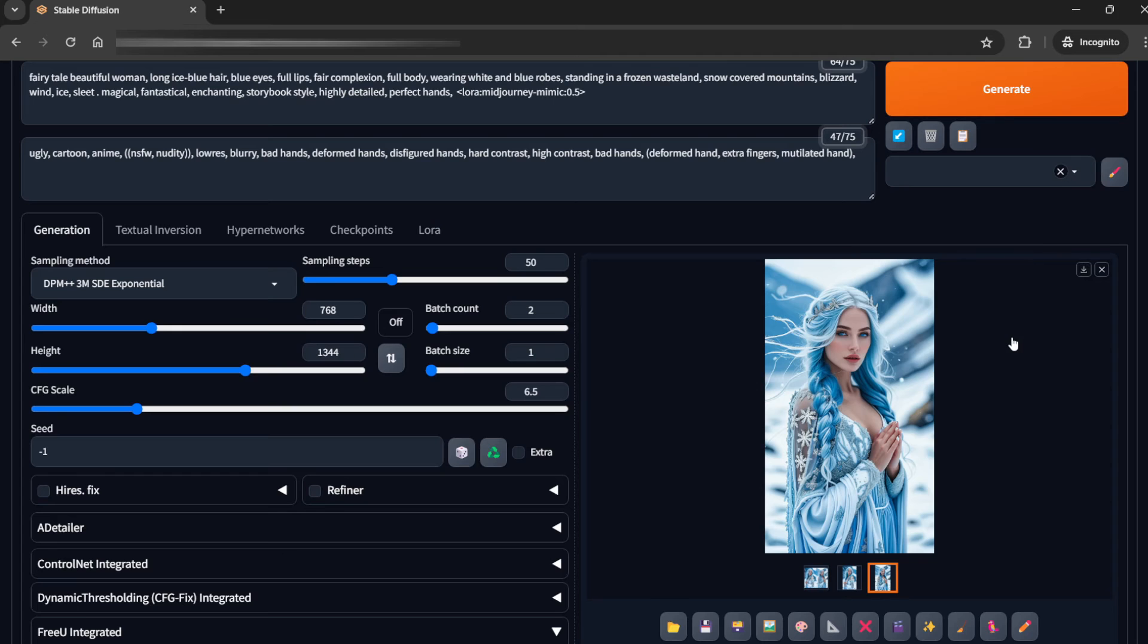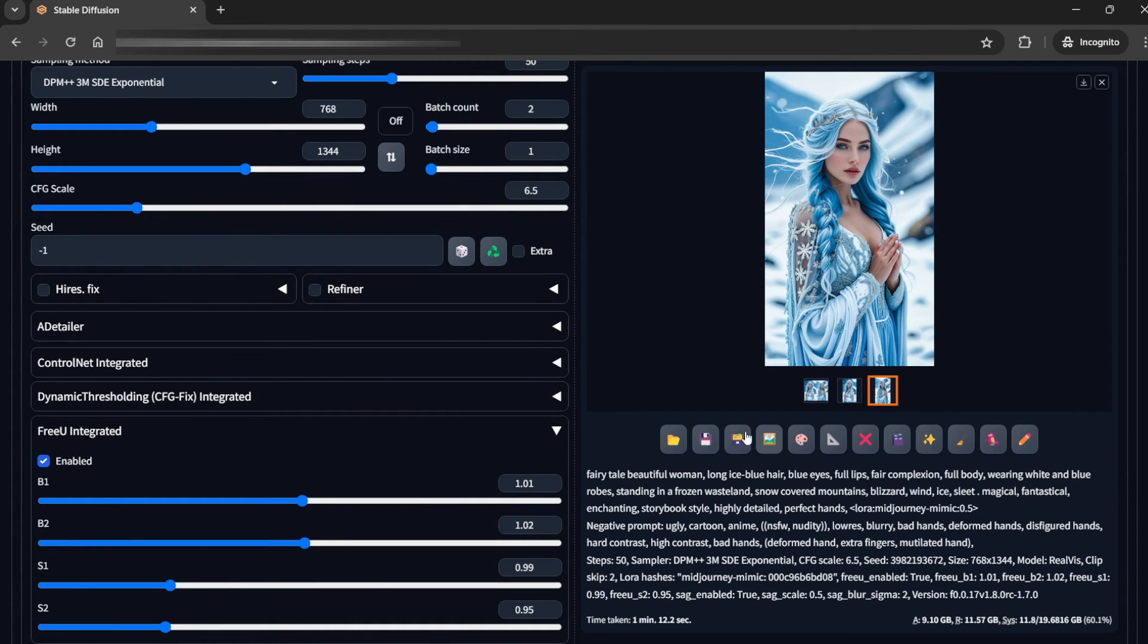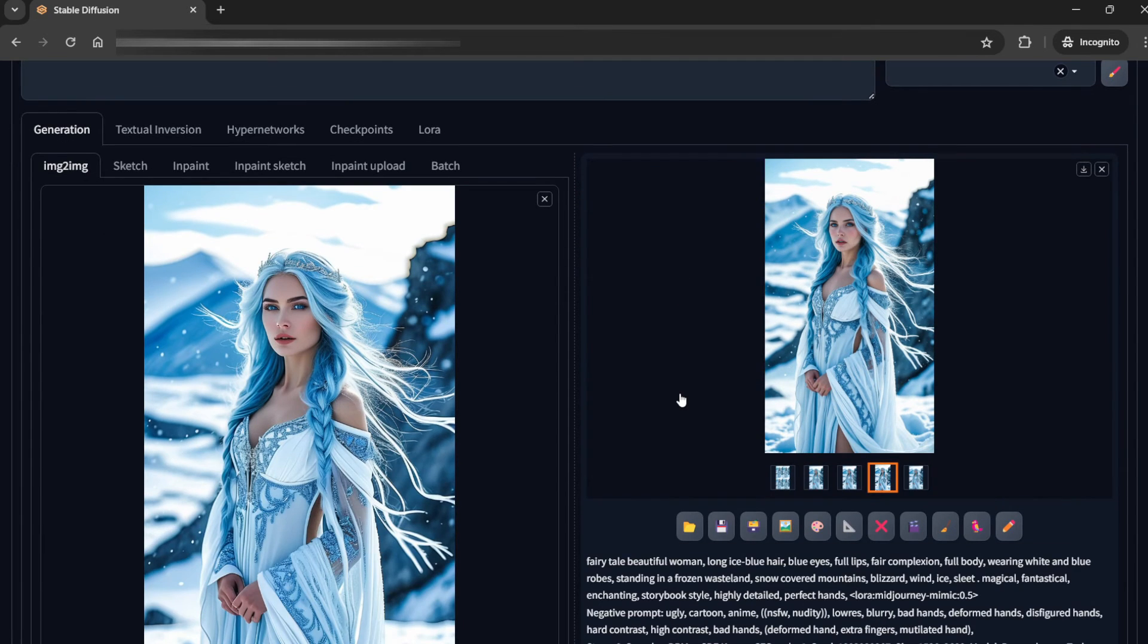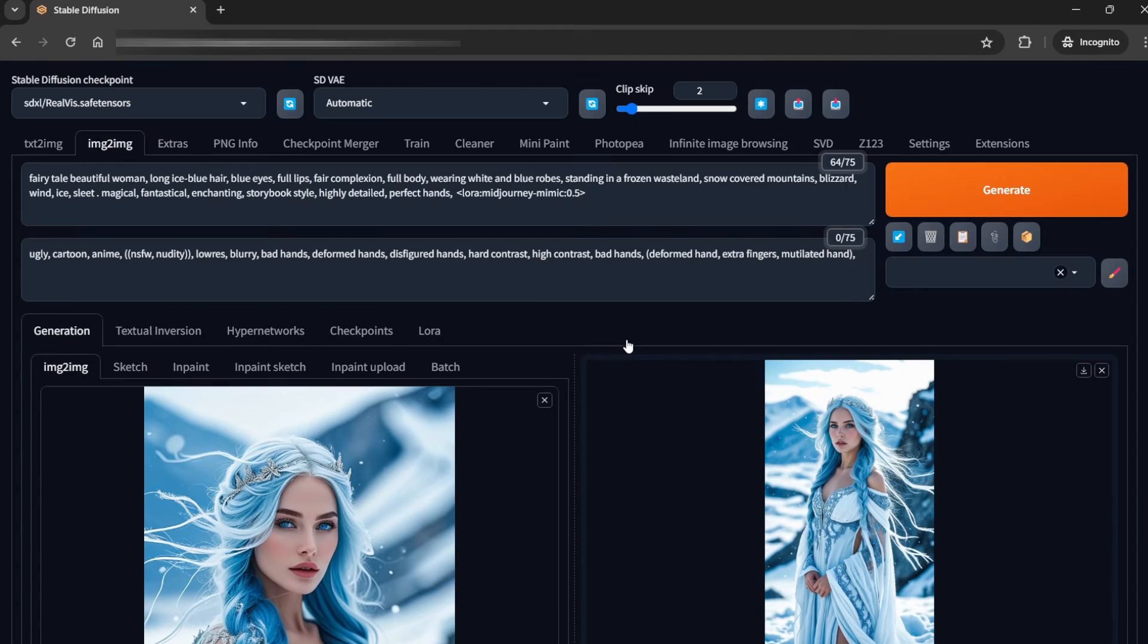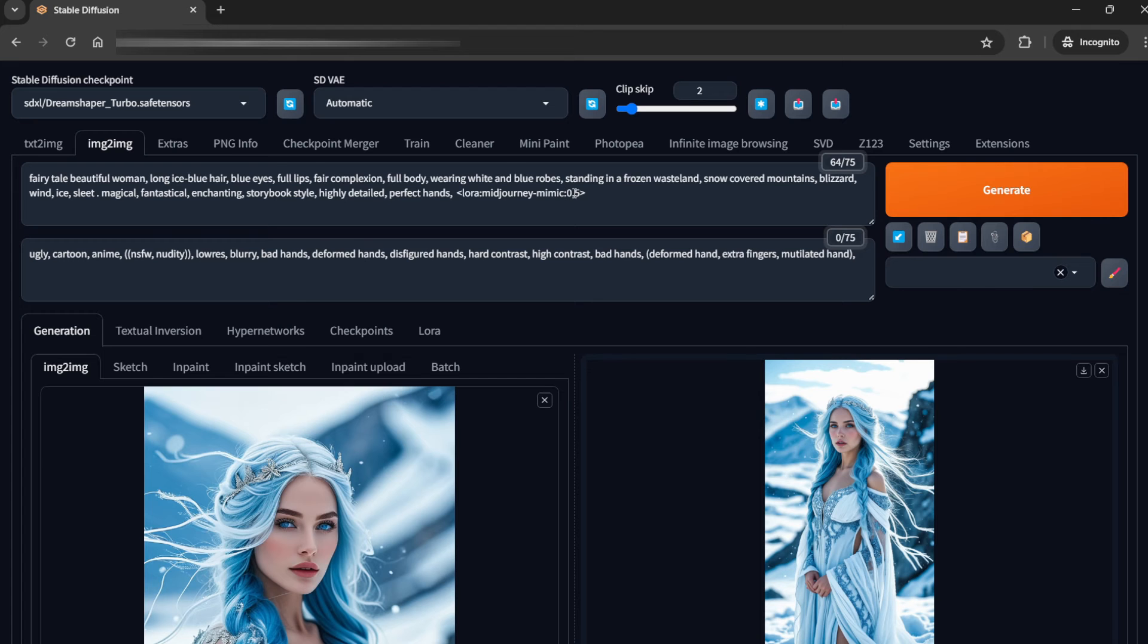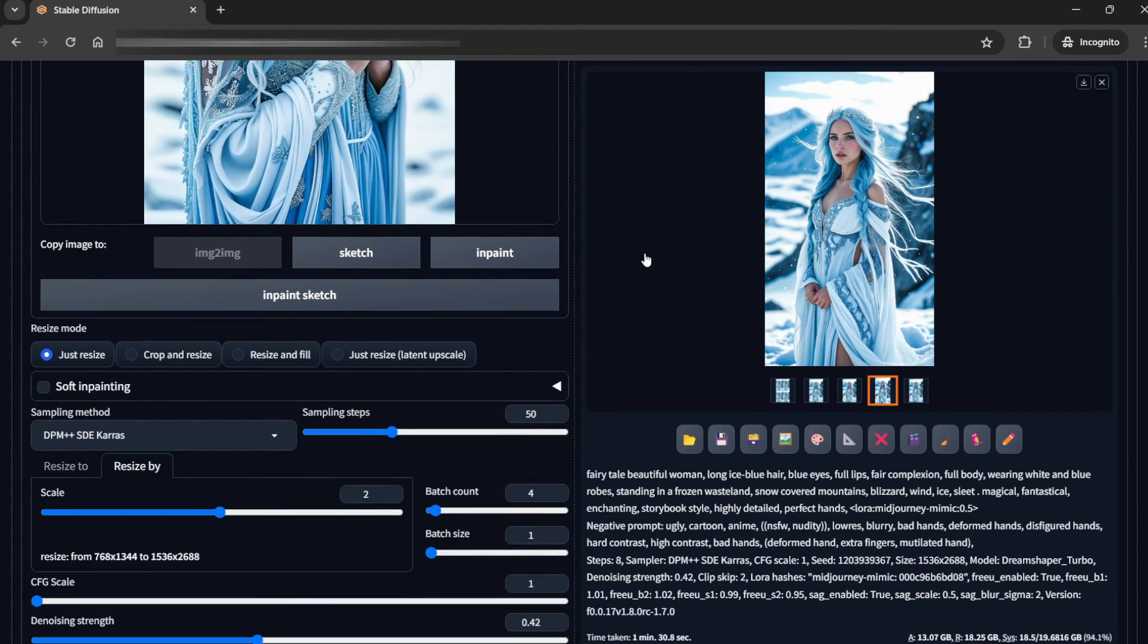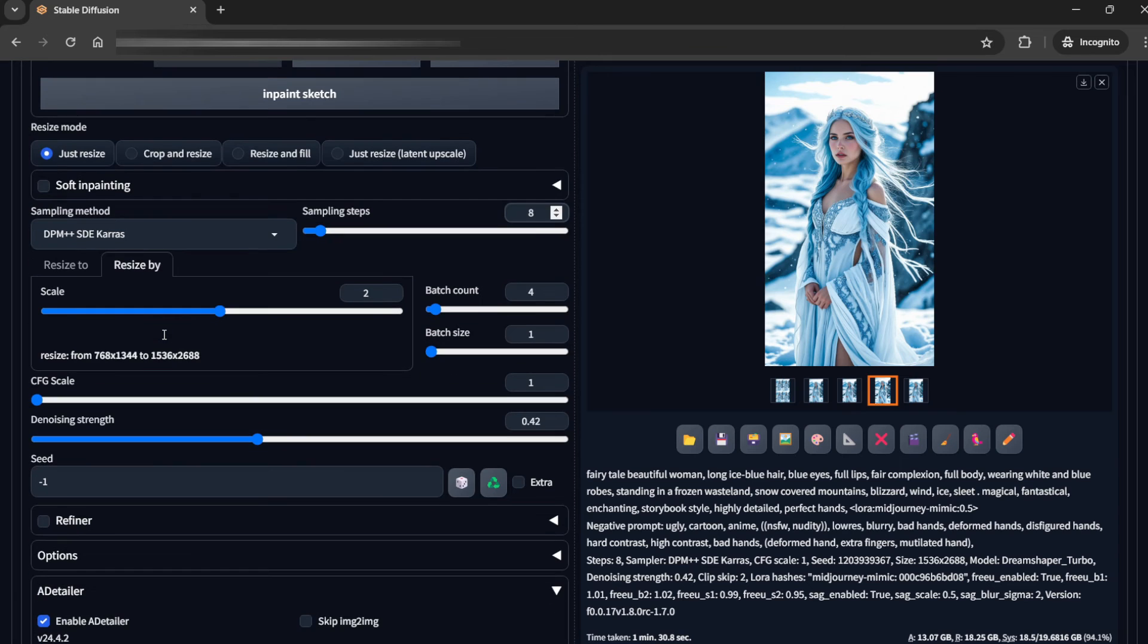Now we can try this one. We can send it to image-to-image. Now what I'm gonna do is, see it's here, right? I'm gonna change it to Dream Shipper Turbo. I'm gonna keep everything else same, like the Midjourney Mimic and everything is going to be same. Now for this, the settings is eight steps we need, SDE Karras. Scale, we are increasing it to two. Batch count of four so that we can get the best picture.